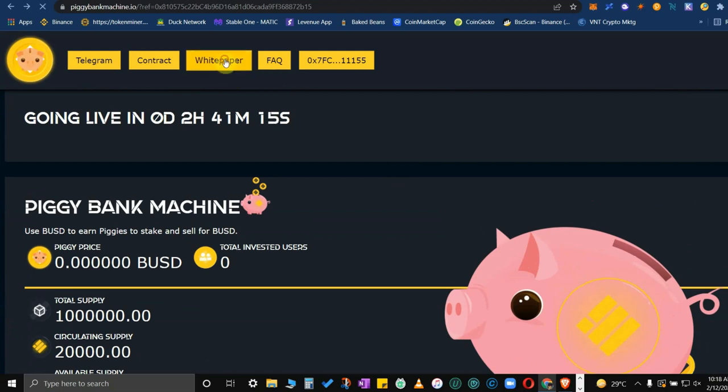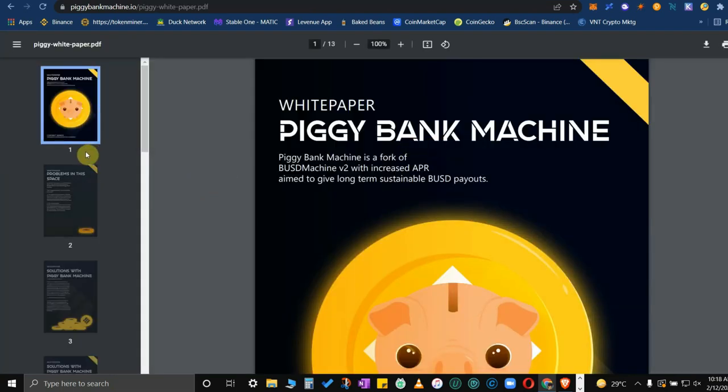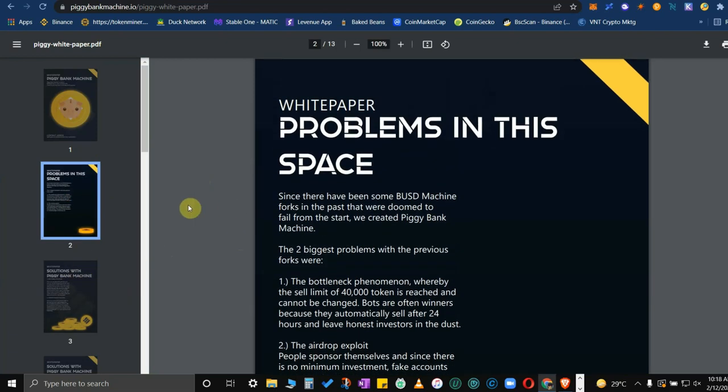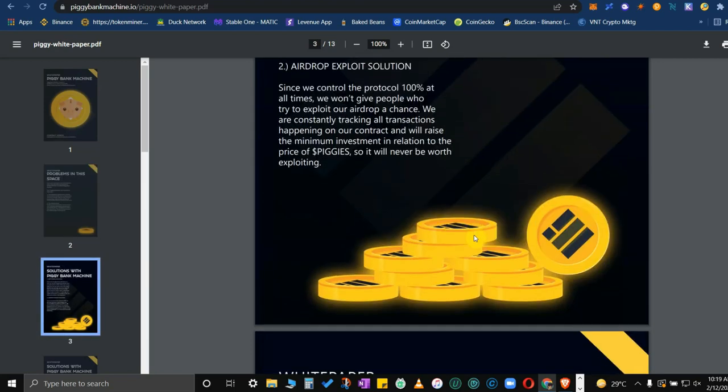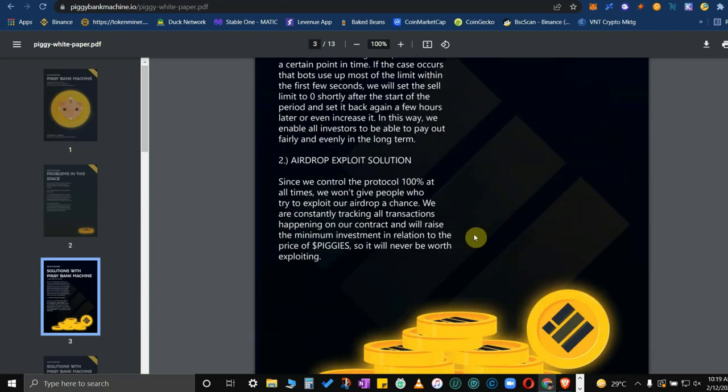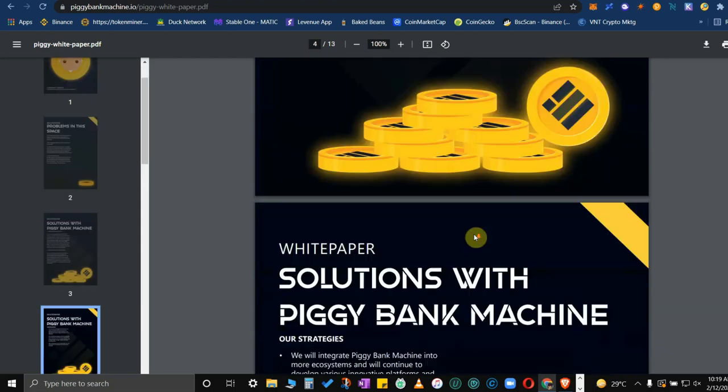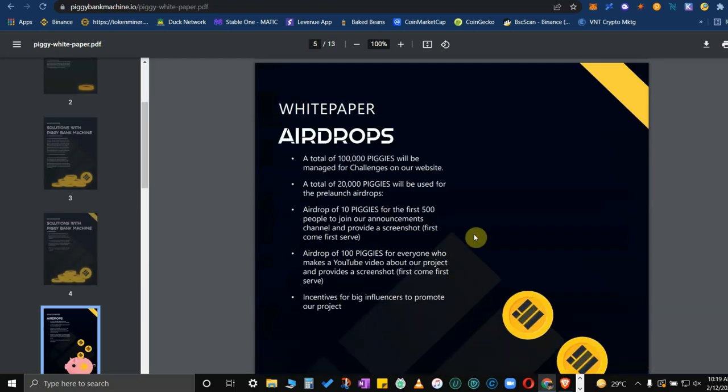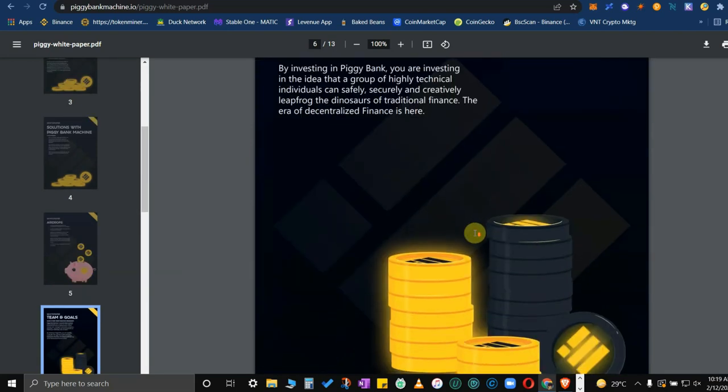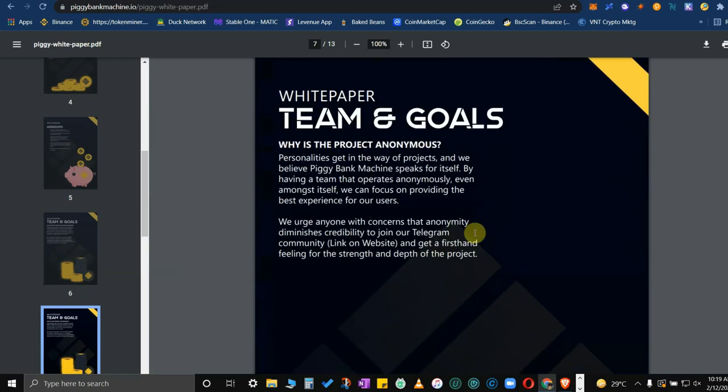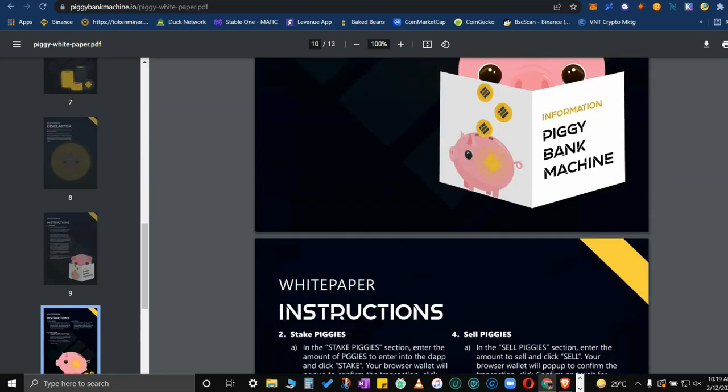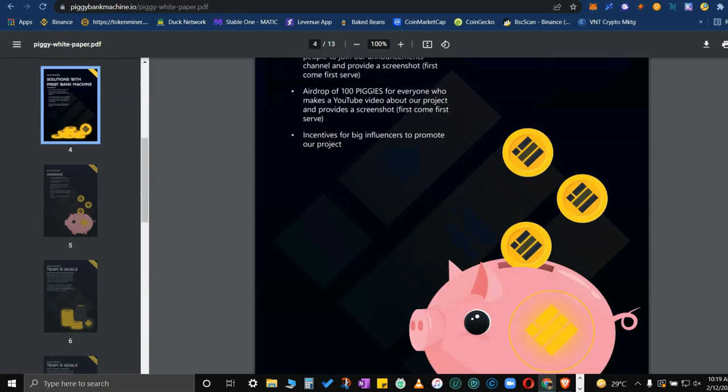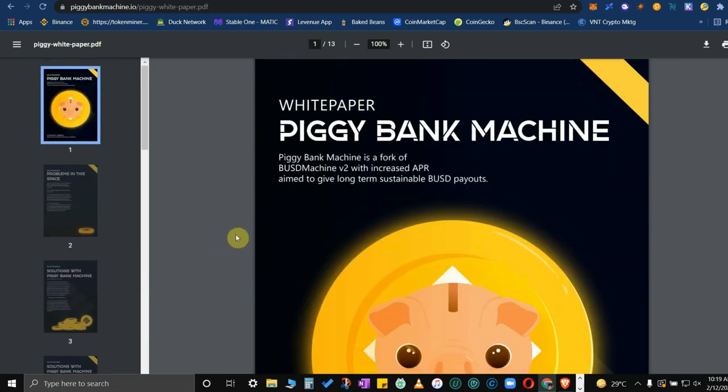If you want to know more about the project in depth, just read the white paper that's available to be clicked on the website. There are big improvements versus the other BUSD machine out there. They have solved the problem of the bottleneck. I guess this is the best BUSD machine out there versus the original or even the second version. I think it's best to invest here rather than there because I don't like the devs in BUSD machine version 1.